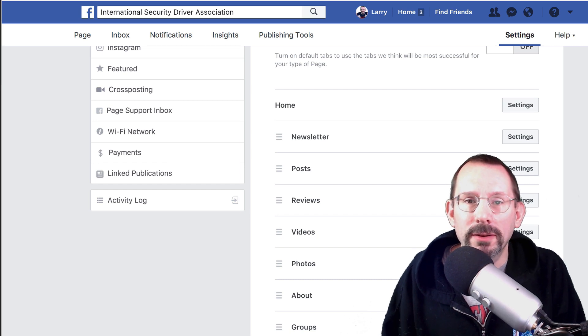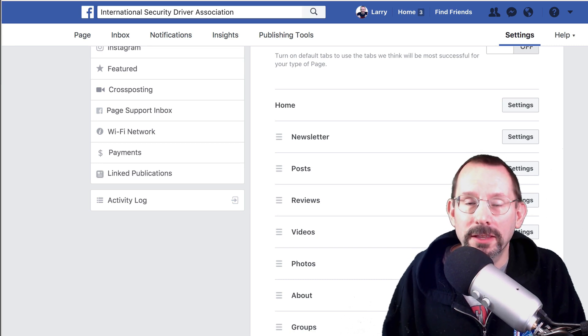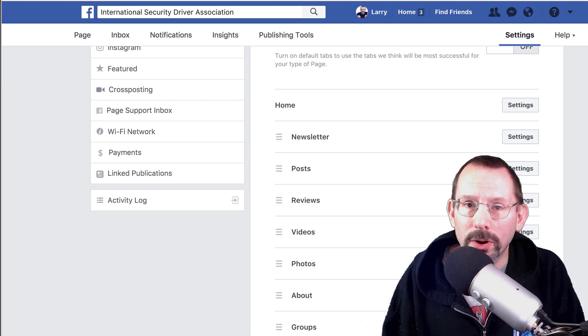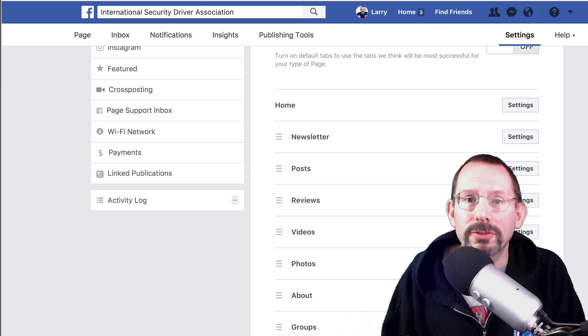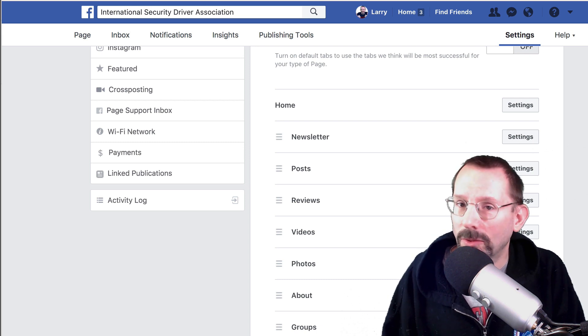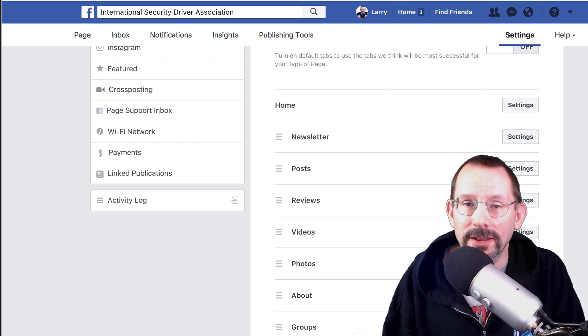What's going on, everyone? My name's Larry Snow, and in this video I'm going to be showing you how you can connect your WooCommerce store to your Facebook page. So let's get started.